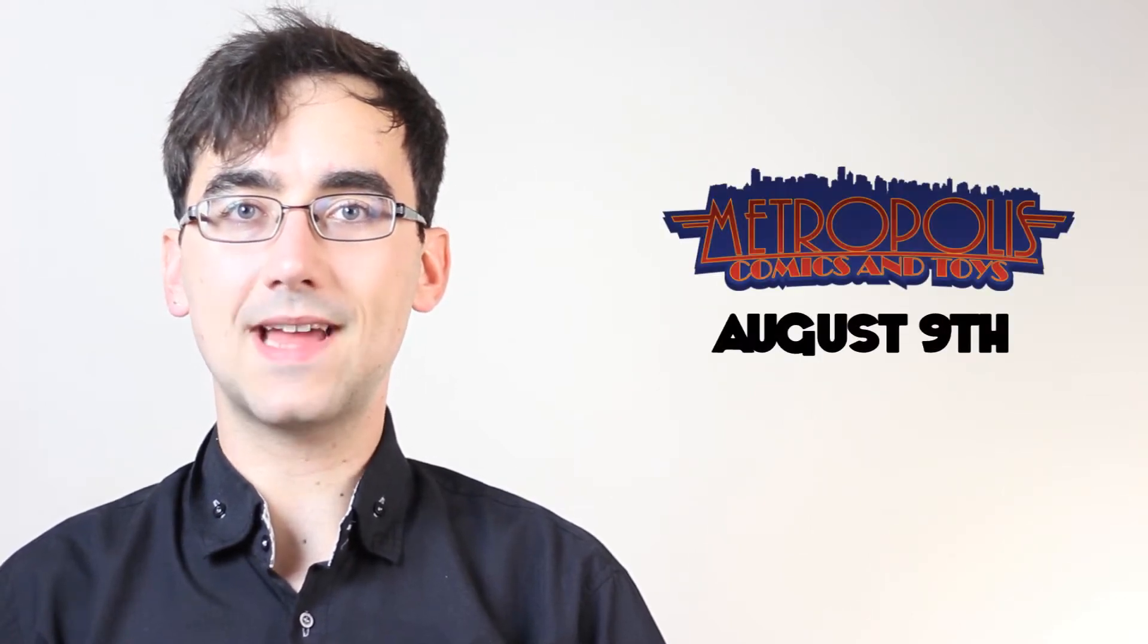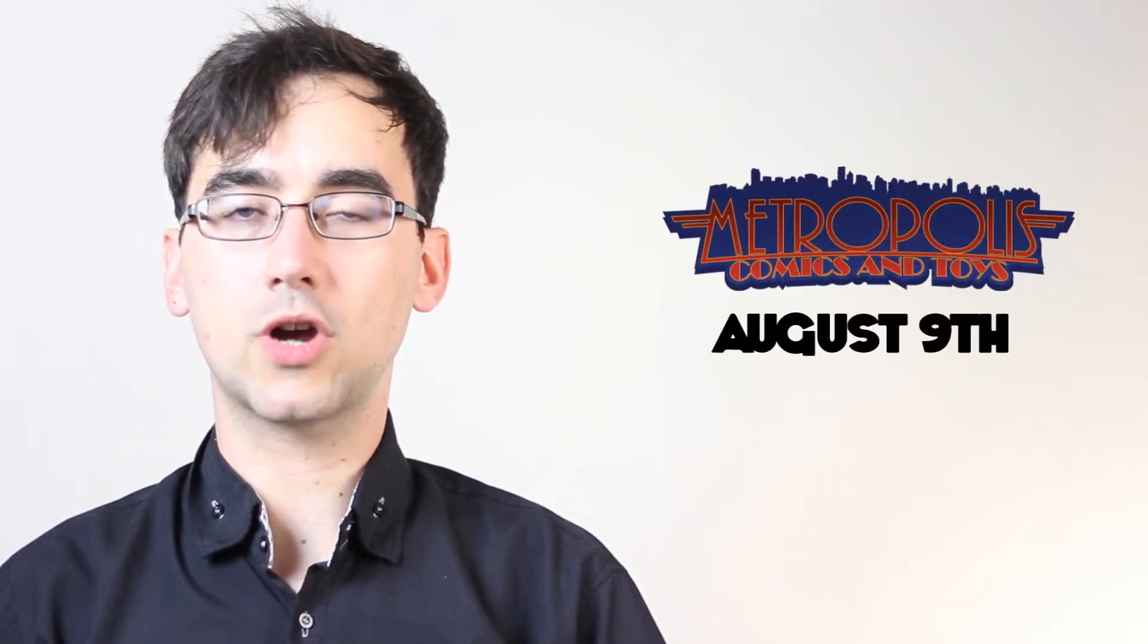On August 9th, check out the Fandom Bazaar at Metropolis Comics and Toys. Also at the Rio, you can watch the entire Indiana Jones trilogy on August 9th. This 19 plus event starts at 7pm.